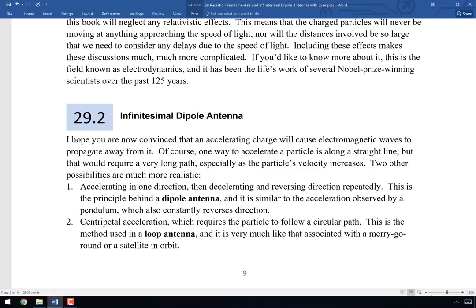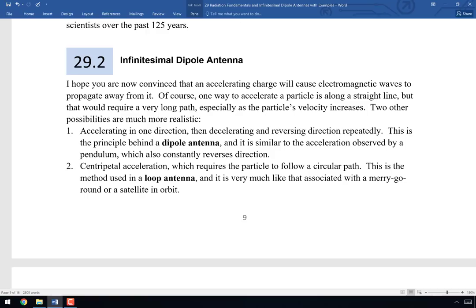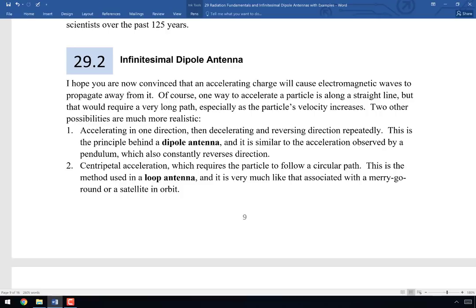Let's talk about how we practically accelerate charges. The example we saw was a charge accelerating along a straight line, but in practice there are two ways to achieve continuous acceleration. The first is oscillatory: accelerate in one direction, slow down, stop, reverse — like a pendulum swinging. That's what happens in a dipole antenna: charges go one direction, then reverse, then reverse again. A dipole antenna is just a transmission line where one conductor goes one direction and the other goes the other, with a small plate on each end.